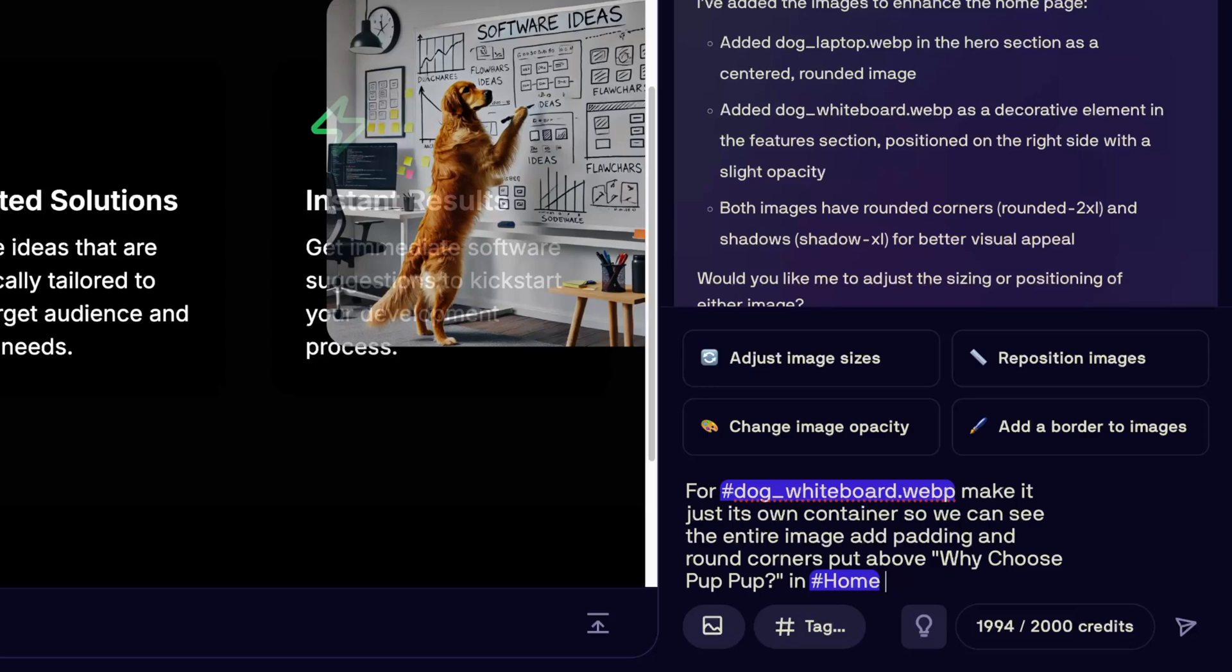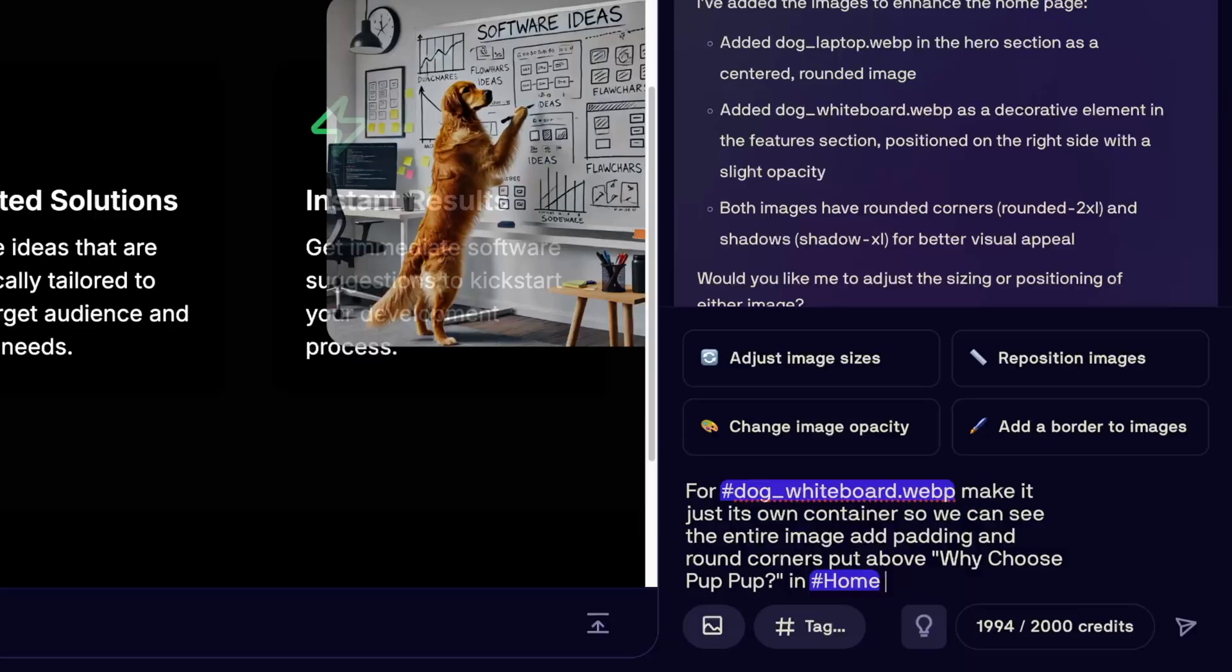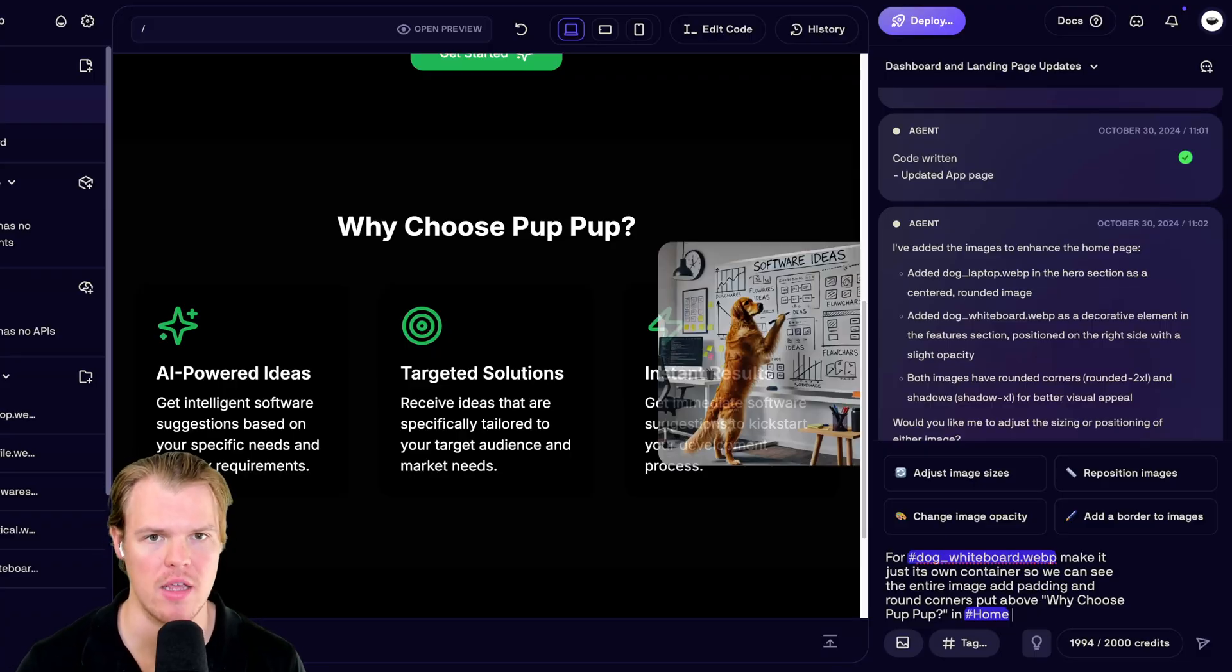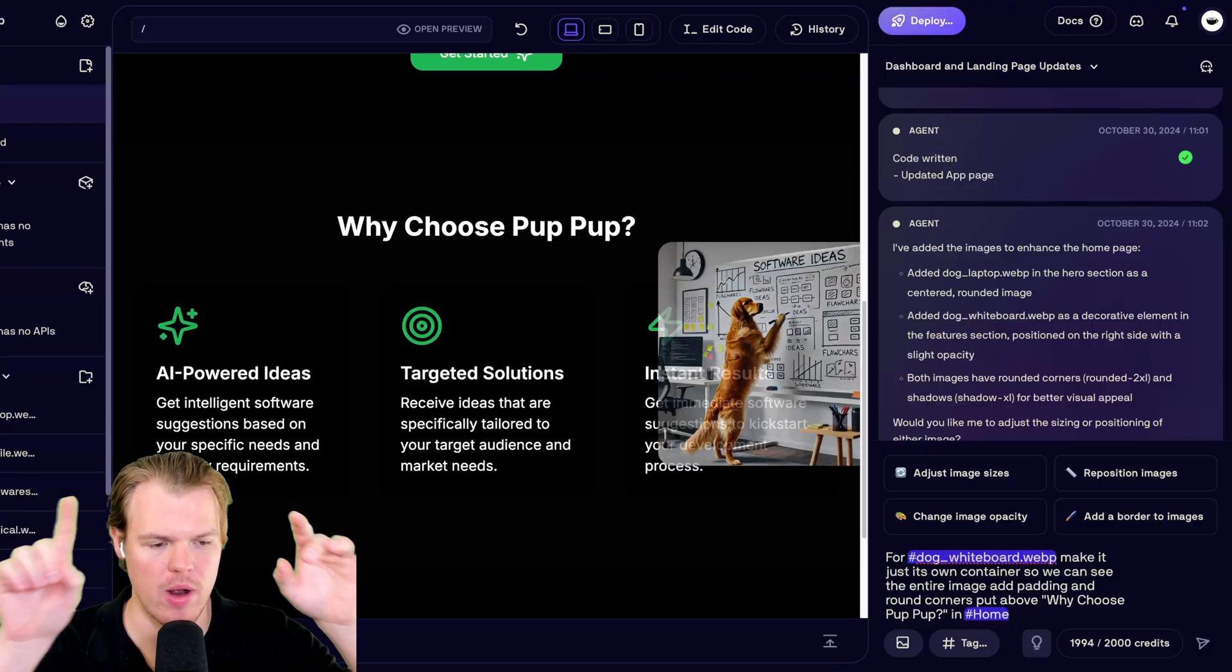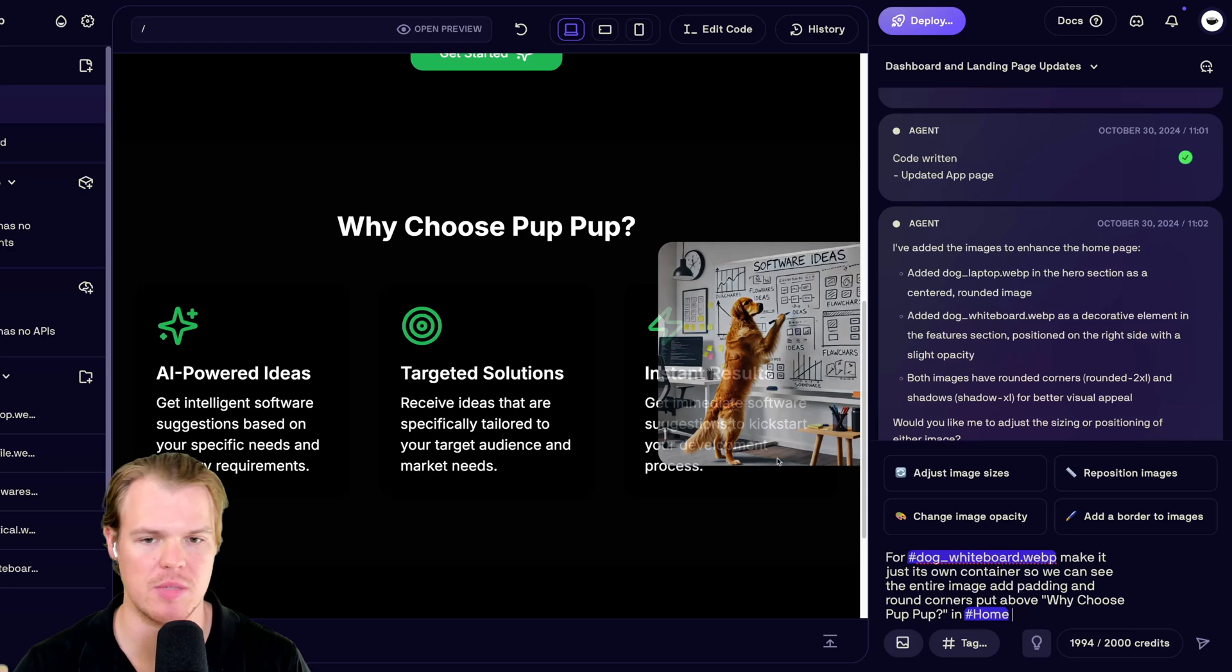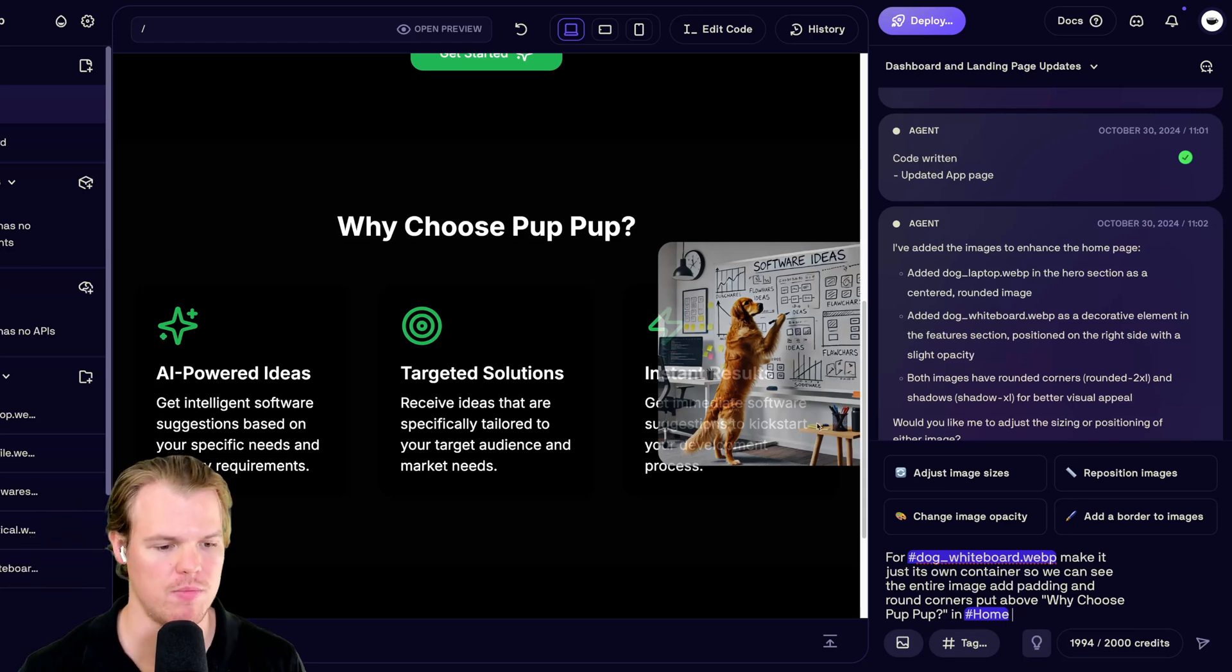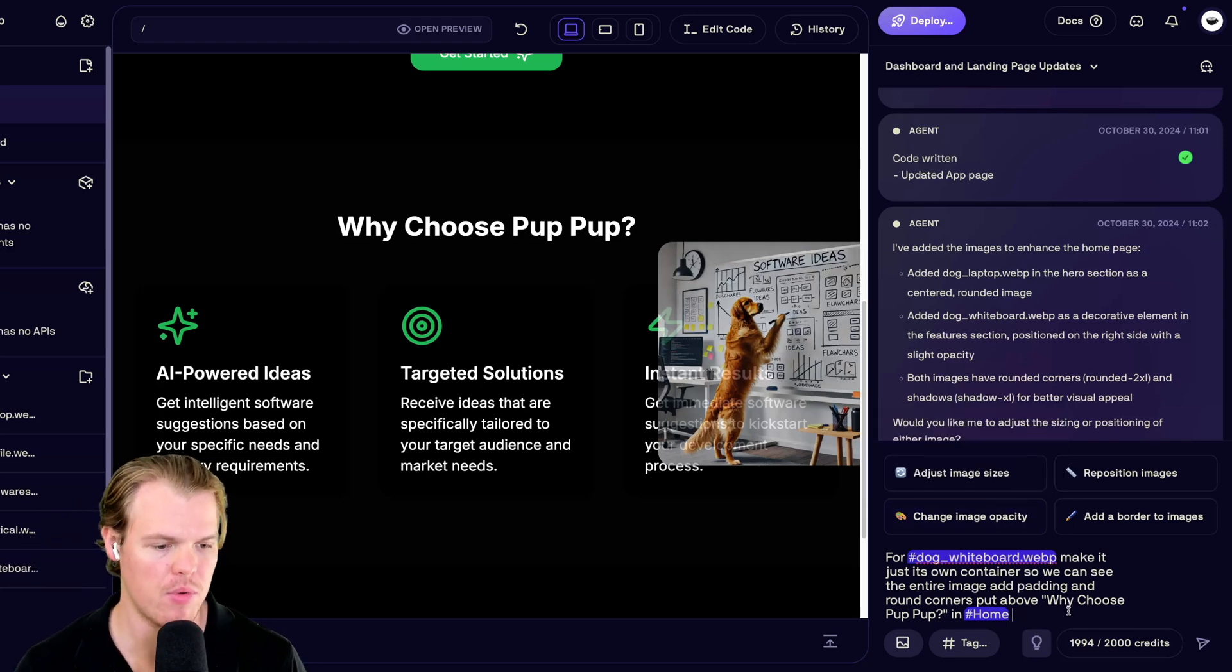We're going to say for dog whiteboard. I reference again with the tag feature, make it just so it's its own container, own element. So we can see the entire image, add padding, you know, space around it and choose around corners. And then let's put it above why choose pup up here and then put it on home.